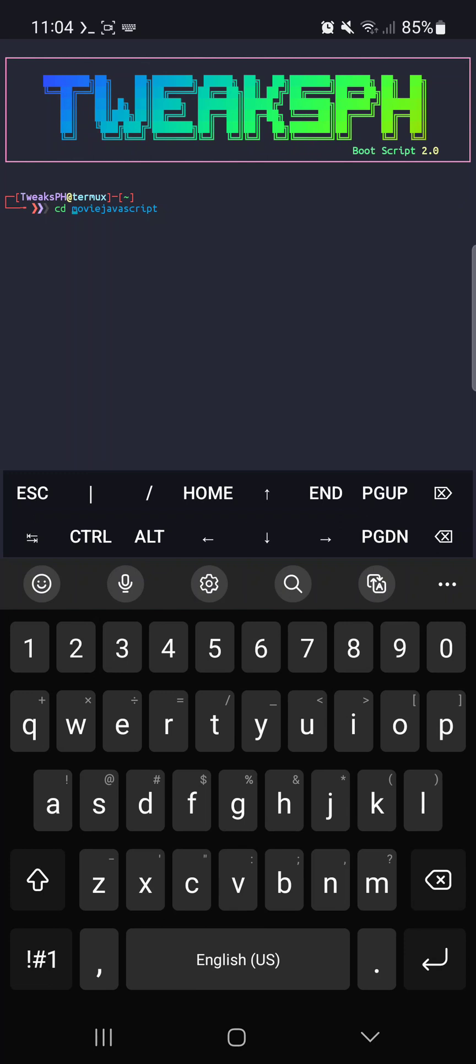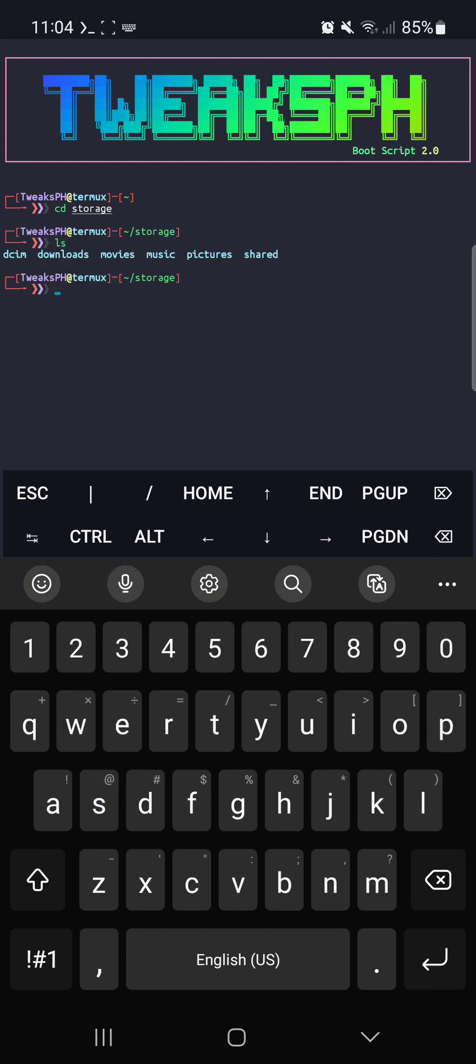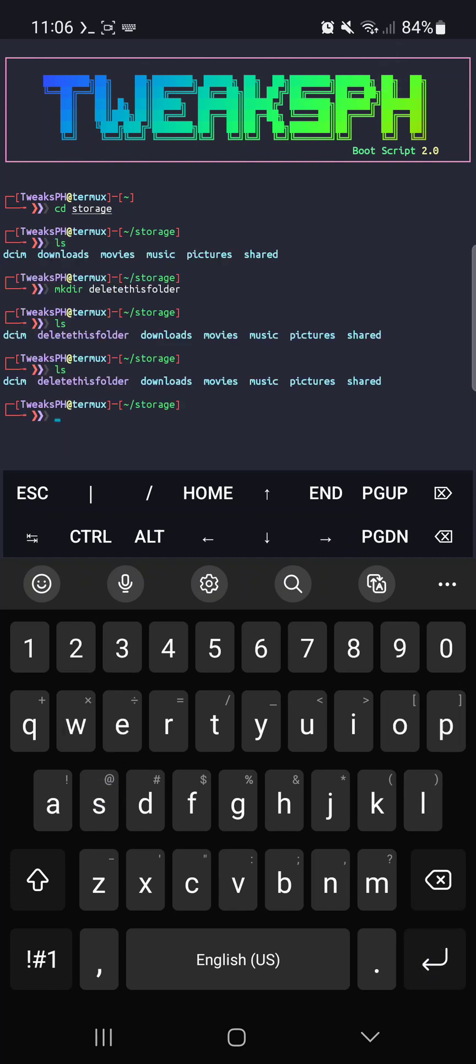So I will navigate to storage and then type ls. Let's say you want to delete this folder.